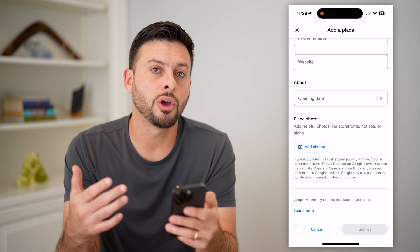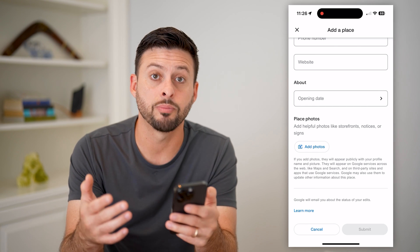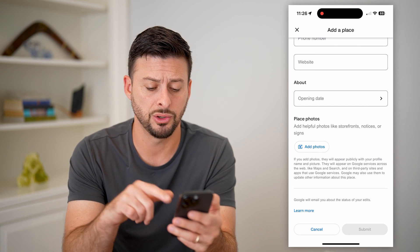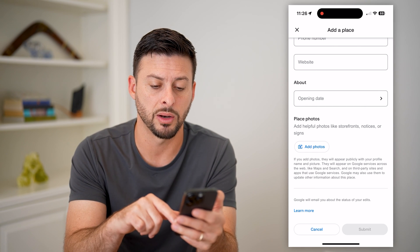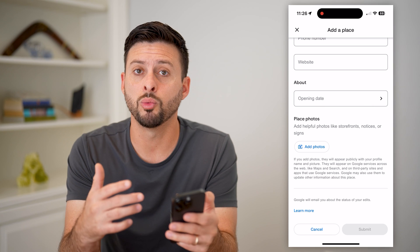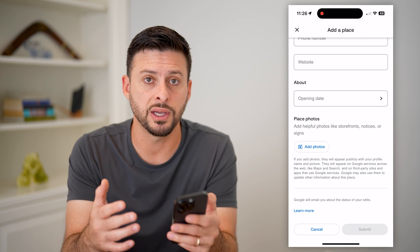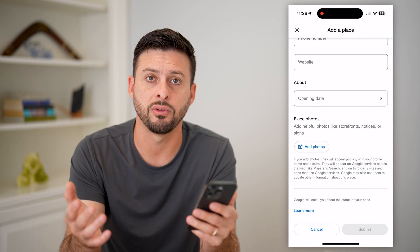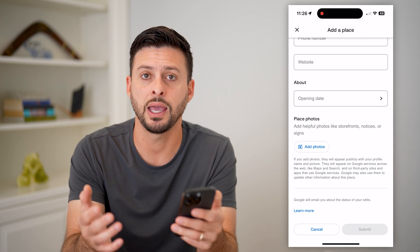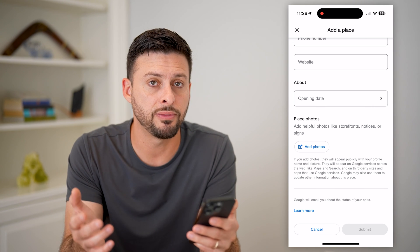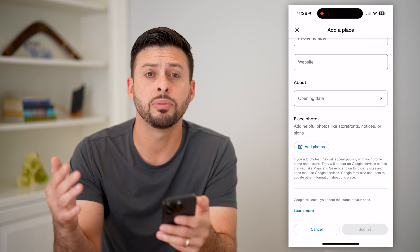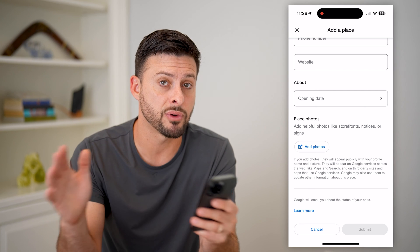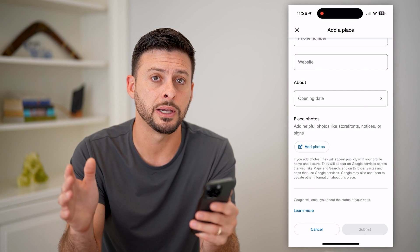When you go through this entire process of adding this location, you'll hit 'Submit' at the bottom right. Google will review this and make sure everything looks okay, and then if it does, they will publish it so that everyone will be able to see it.